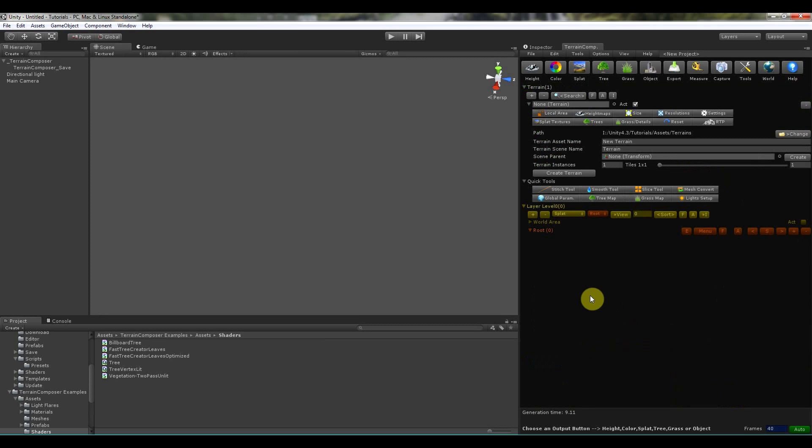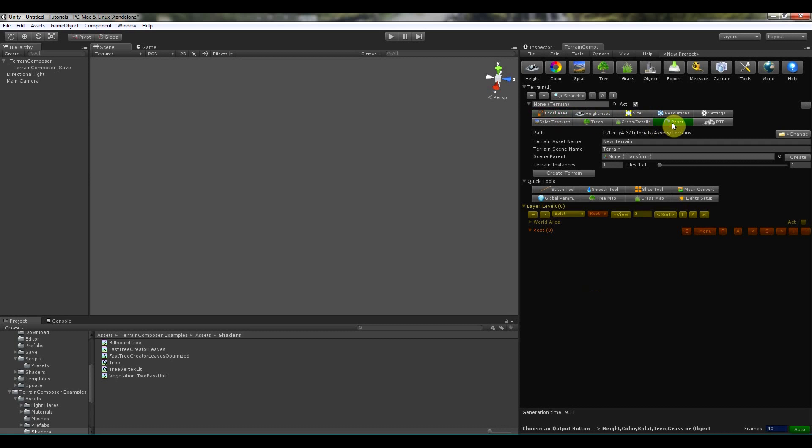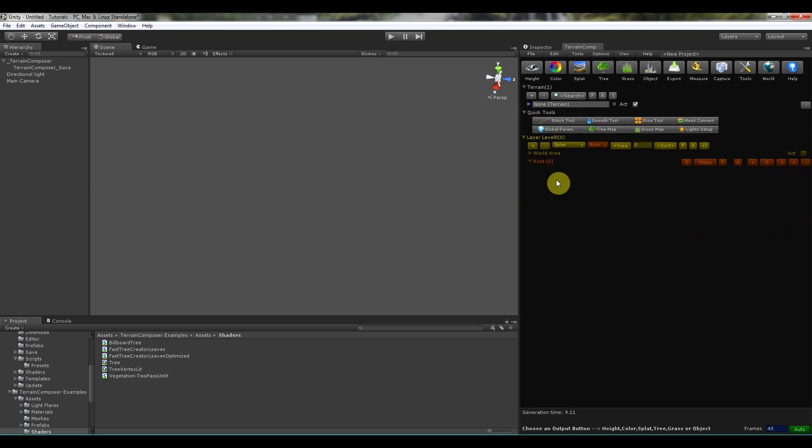And then finally we have the help. We have about, that's the version number. There is the terrain composer manual, the world composer manual. There is the start window, it's the same if you click help here. Then we have the example window. This is, then update which we already talked about. And then the tooltip text. And that is if you hover over something it will say what it is.